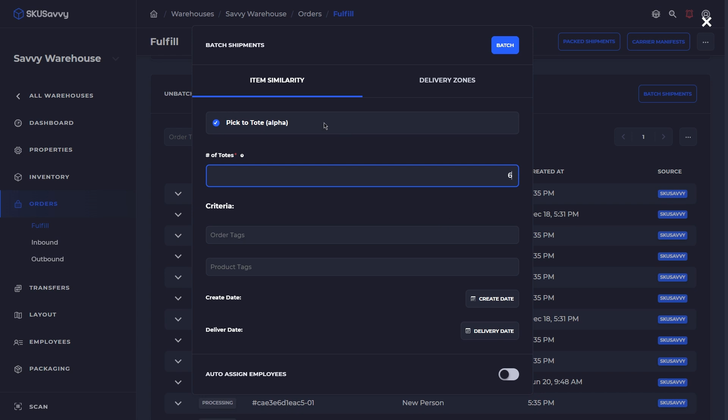Now this is going to go through all of the current open shipments and put these into batches of six orders per batch. So as I set this up, I'm not going to put any other criteria, although you certainly could use order tags, product tags, creation date, and you also could assign it to various employees or just leave it open so that any employee can grab this batch.